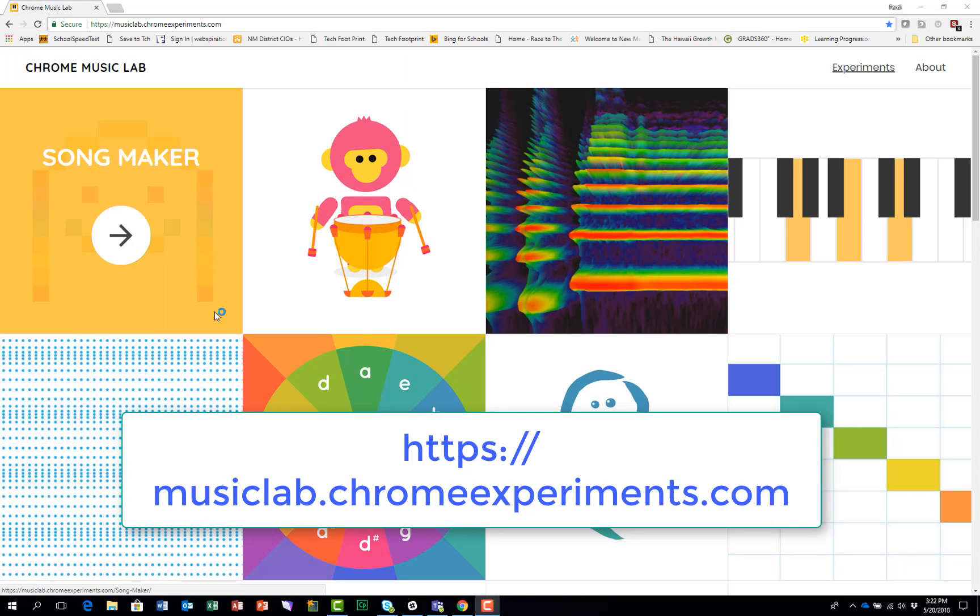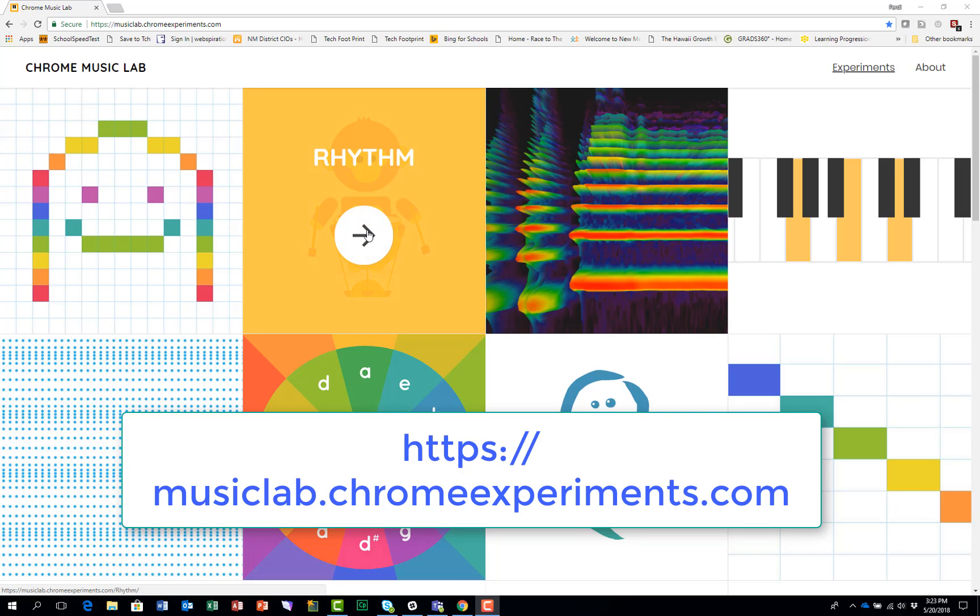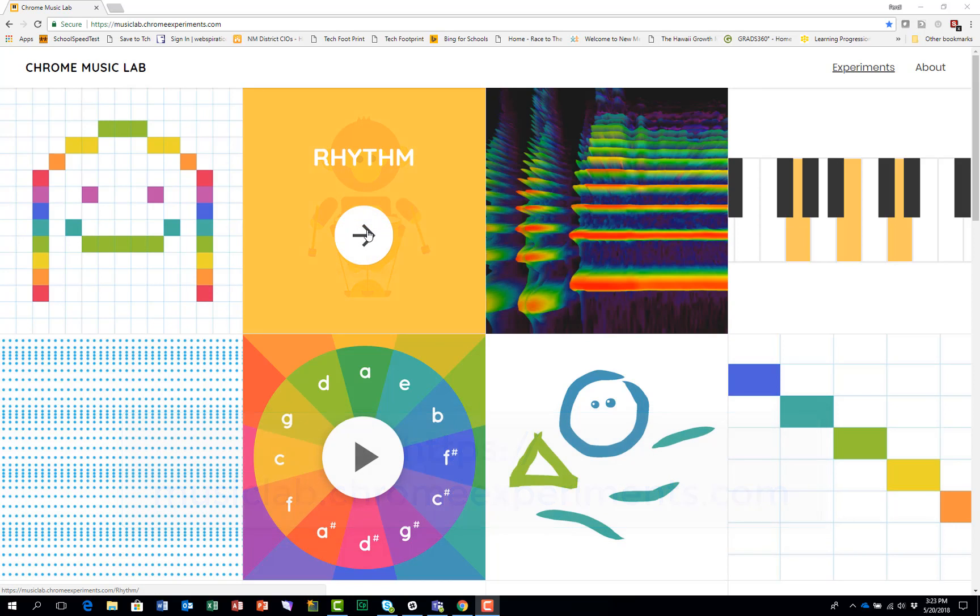You access Rhythm from the Chrome Music Lab site. You see the URL there and then you click on Rhythm.